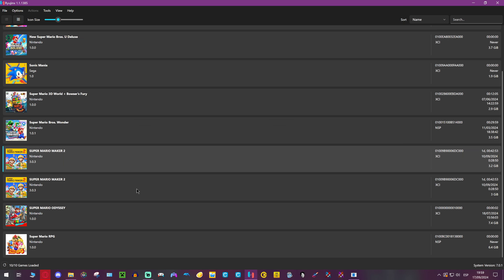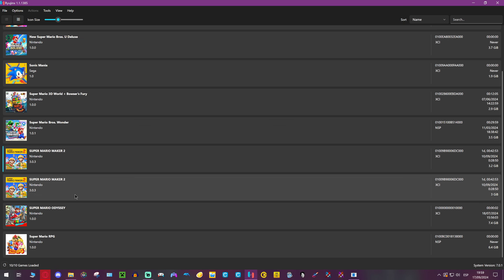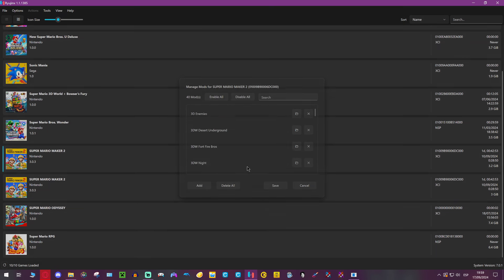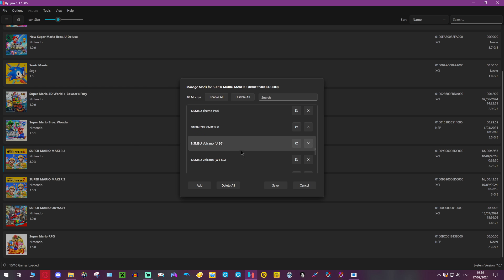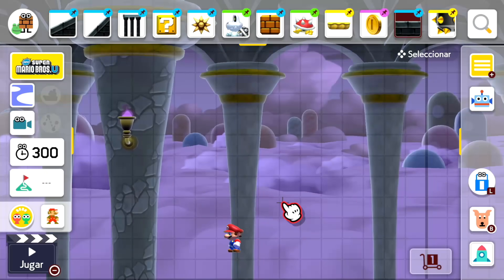Now in Ryujinx again, after making the folder, right-click, Manage Mods, and in here it should appear all the mods you have made or just downloaded, so you can either enable or disable them. Then just save and play. This is how installing mods works.